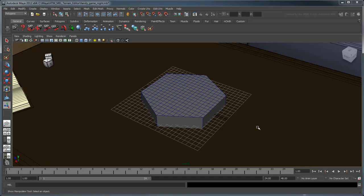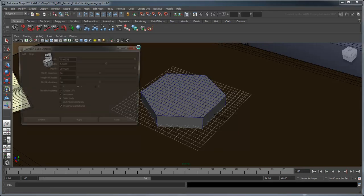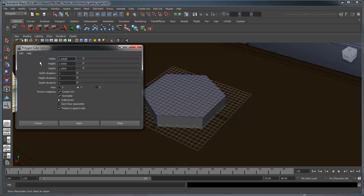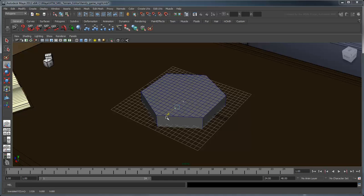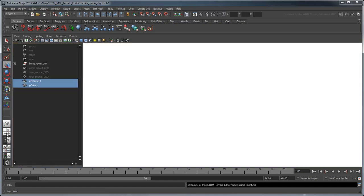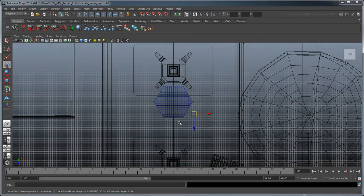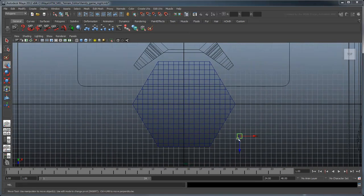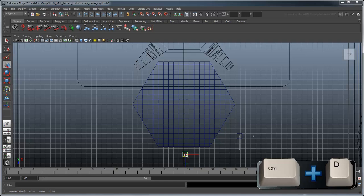Now let's create the roads. First, create a default cube by resetting the settings in the Polygon Cube Options window. Change to the top view and use CTRL-D to duplicate this cube five times. Arrange the duplicates around your hex as shown.